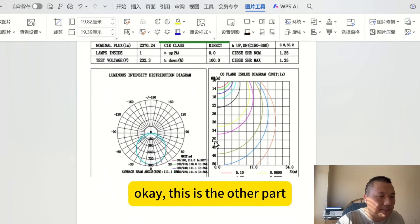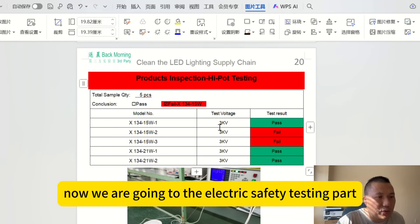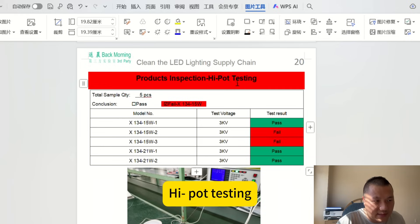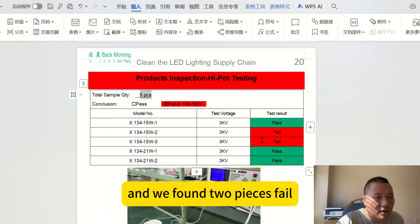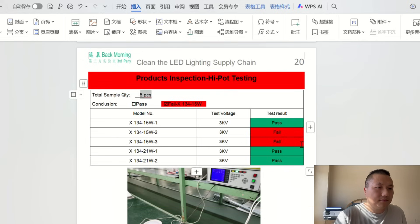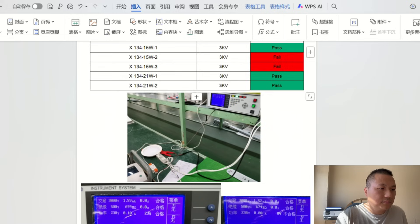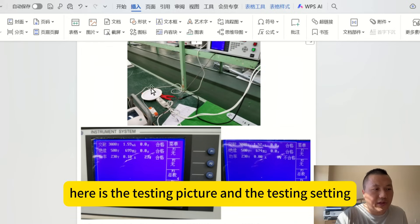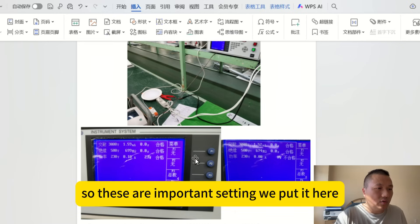Now we move to the electrical safety testing section — the hipot test. We selected five sample pieces and found two of them failed. Because safety is always the top priority, we gave a fail result here. The testing pictures and settings are shown according to the IEC standard, so customers or suppliers can review them if needed.